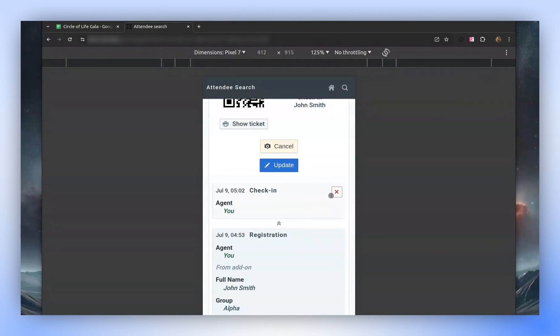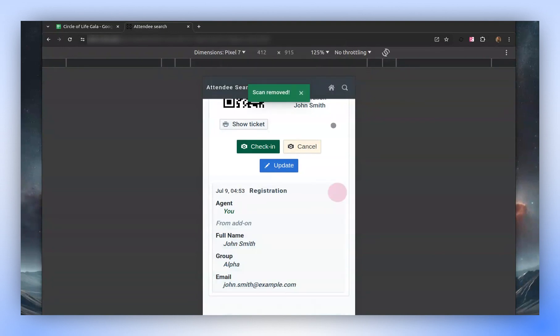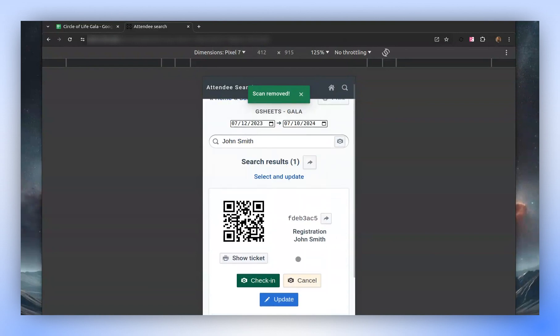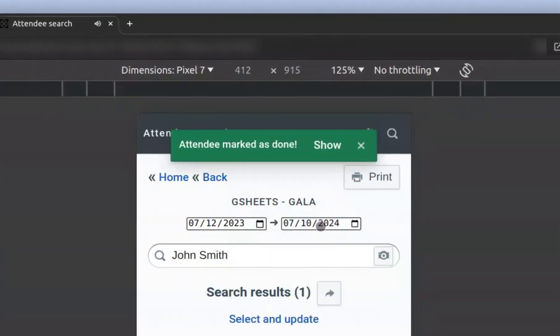However, if we remove the check-in, you'll notice that the check-in button reappears, allowing us to check him in once again. But as soon as we check him in, the check-in button disappears again.